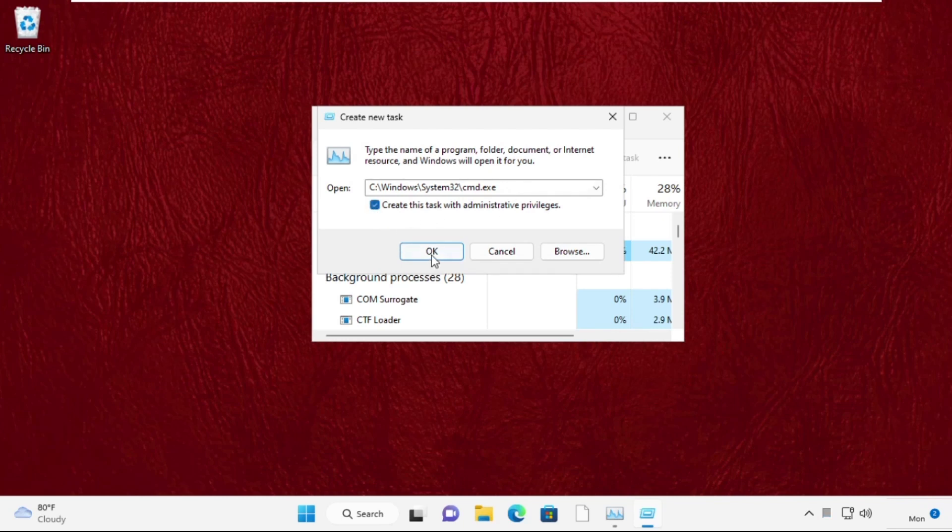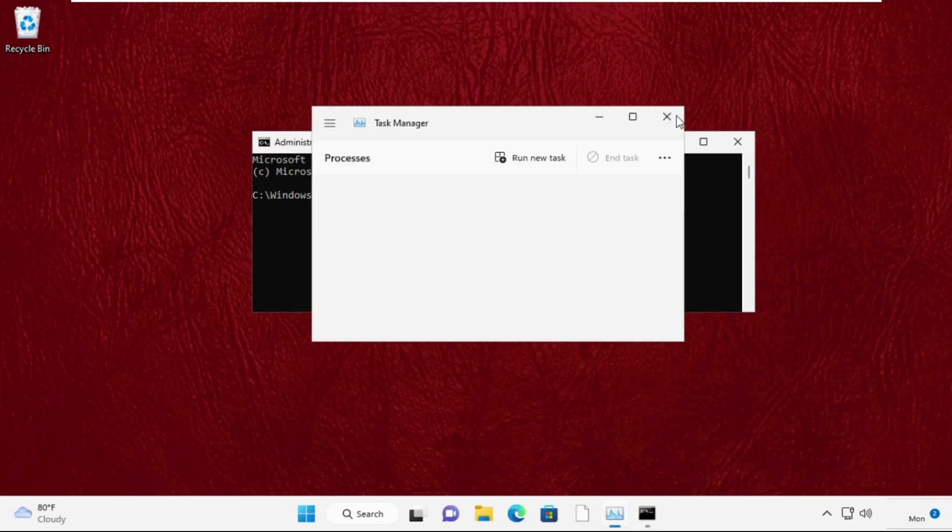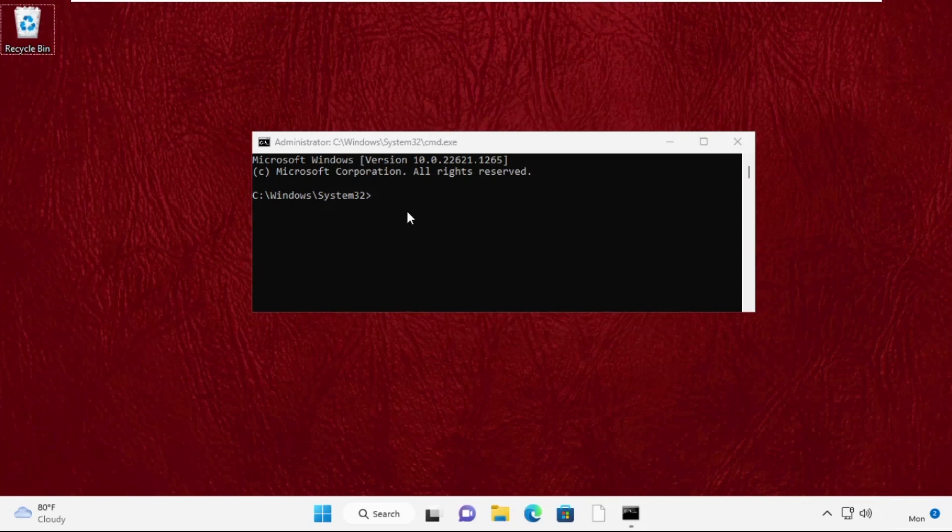This will open Command Prompt window and here we need to execute some commands very carefully. So type in: sfc space slash scanfile equal to C colon slash Windows slash System32 slash ieframe dot dll and then hit Enter to execute the command.